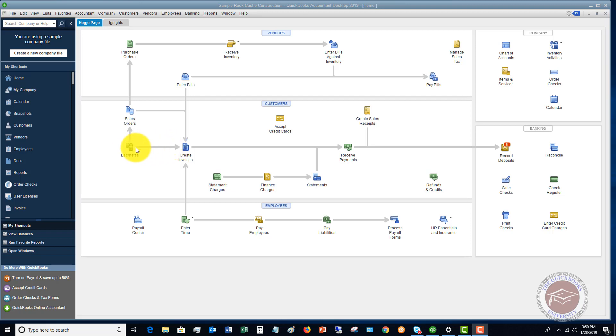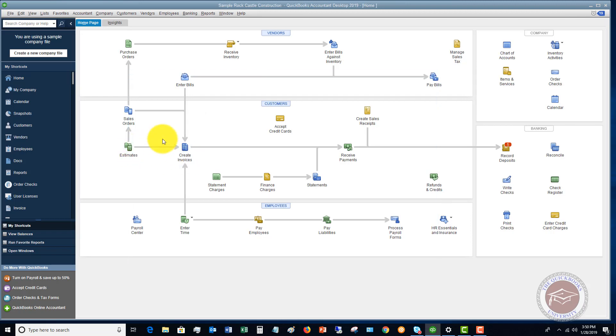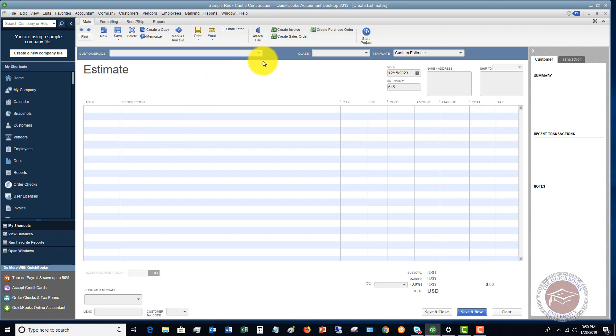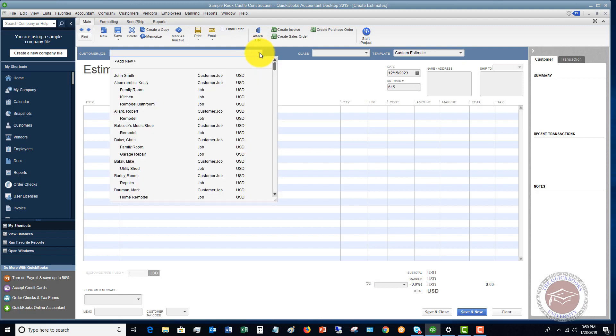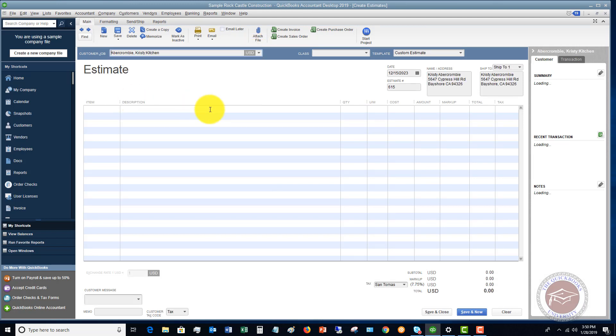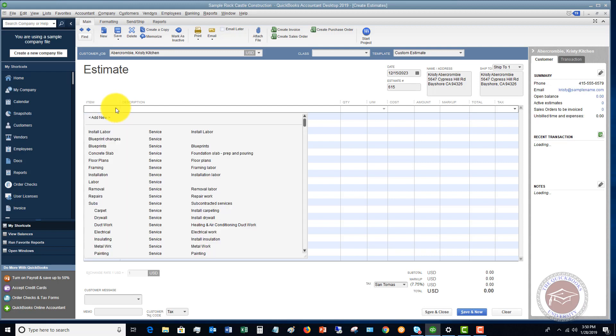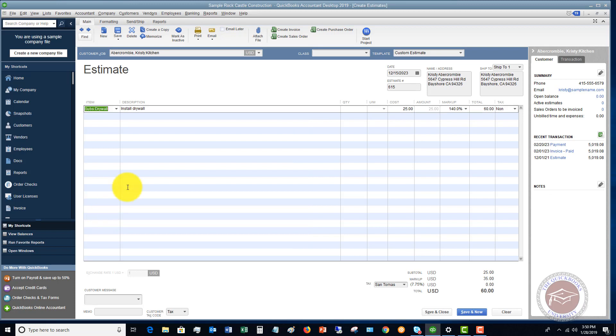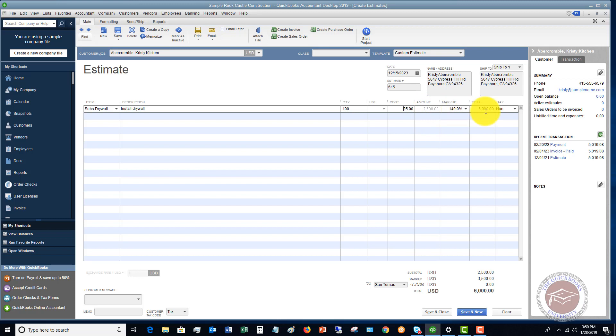First of all, we start with an estimate. So if I go to create an estimate here and we're just going to pick Christy Abercrombie kitchen and we'll say the item, let's say that it's drywall. And we figured out this is per hour. It's going to take us 100 hours to do this job. So you'll see here it's $2,500 and then we have a markup of 140%, $6,000, and that's going to be our total estimate.